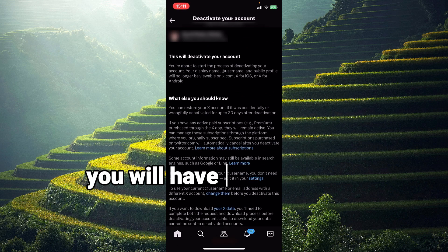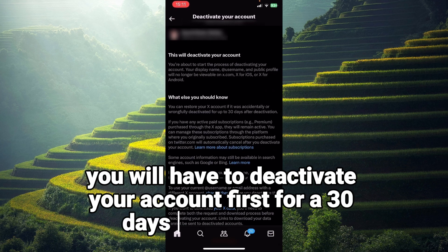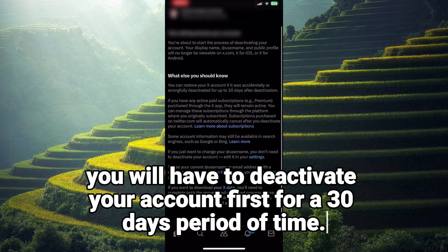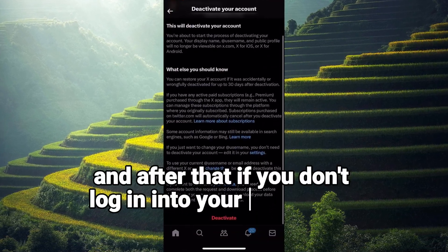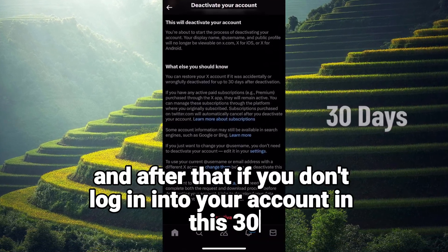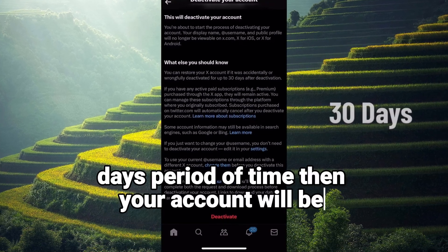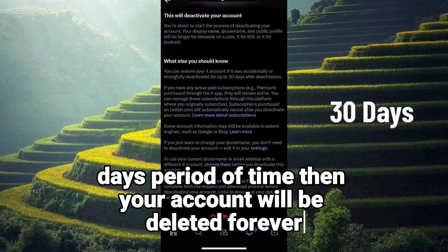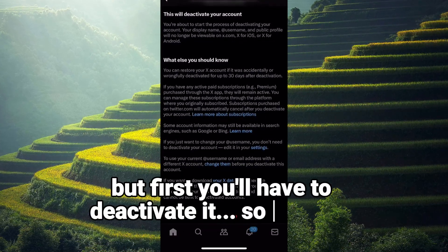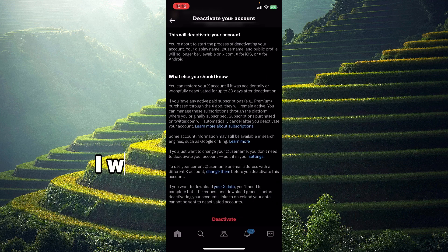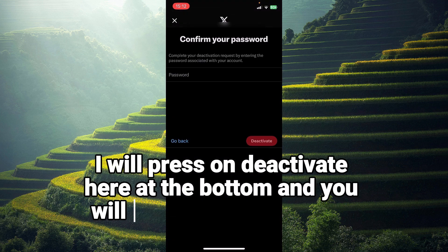The last option here is Deactivate Your Account. You will have to deactivate your account first for a 30-day period, and after that, if you don't log back into your account during that period, your account will be deleted forever.